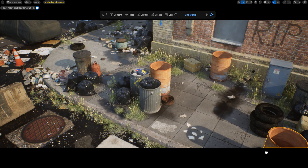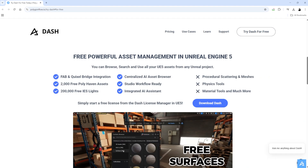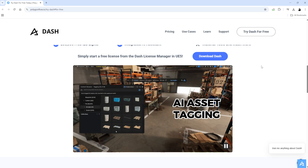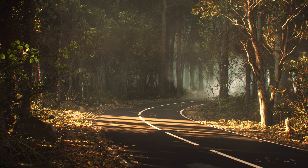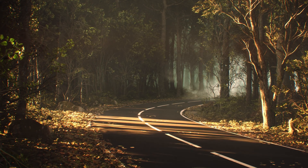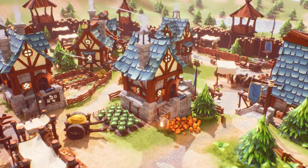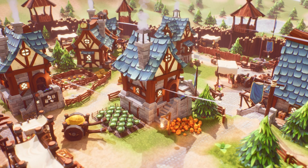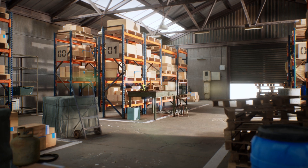Searching and using Polyhaven assets has never been easier. And remember, you can download the Dash content browser for free and use it for all your future projects. If you decide to try it out, make sure you join the Discord server if you have any questions or improvement suggestions — you can find the links in the description below. Thanks for watching, see you in the next one.